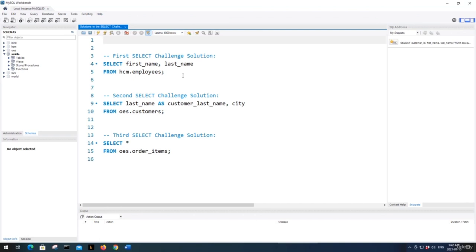I should mention that I've increased the font size since my eyesight isn't the best. If you want to do the same, go to Edit > Preferences > Fonts and Colors and increase the text size. I've set the SQL editor to size 18 and the result grid to size 14. Note that you'll need to restart MySQL Workbench to see these changes.